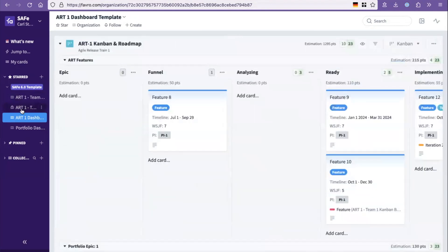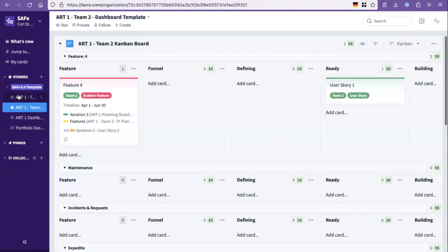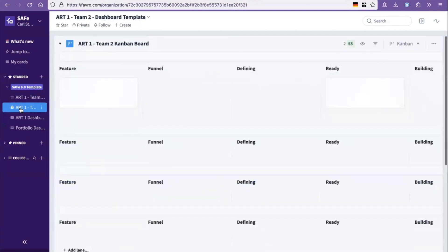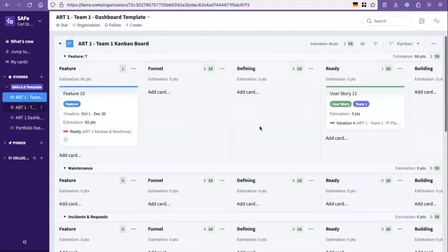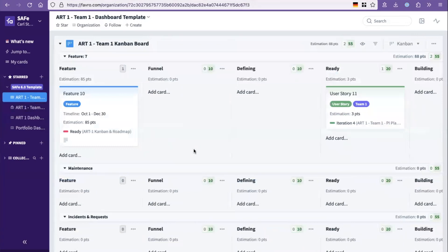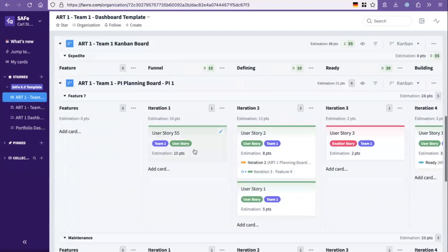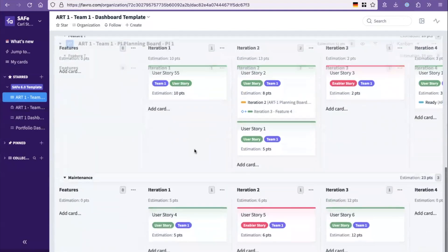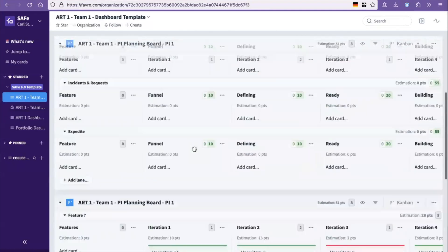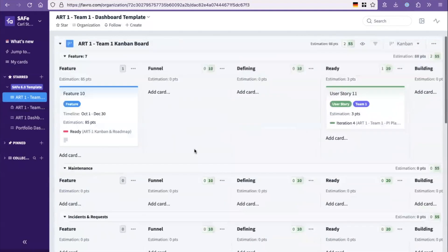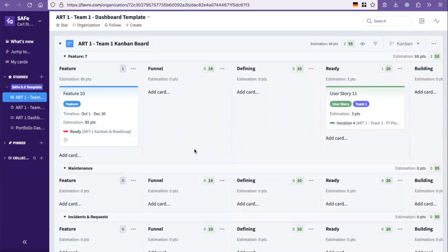And then it has a template for teams, team one and two, that can build out their own team area where they work with a combination of an iterative method or a flow method and then break down the work in the features and epics to work items that they actually do. So there's both a PI planning board in there and a Kanban board for the user stories that they build. So that's the basic outline of the template.